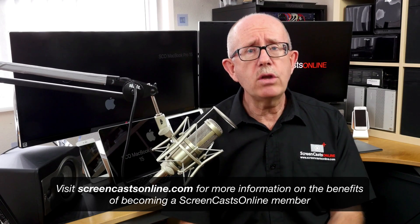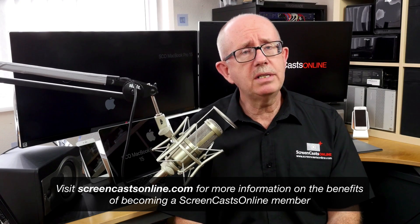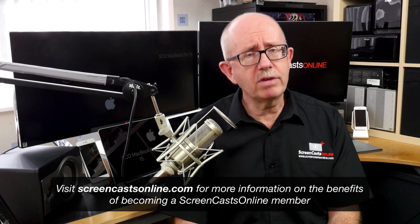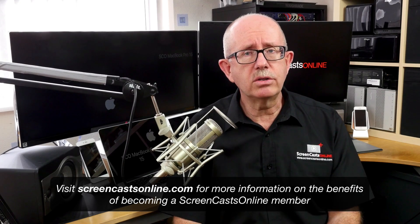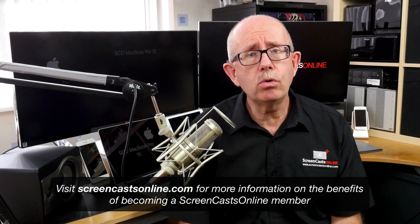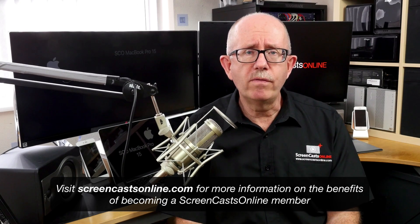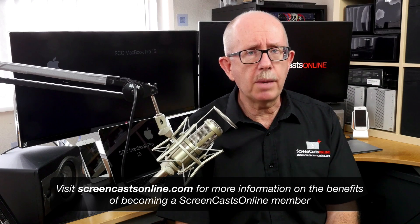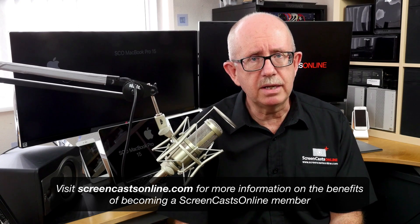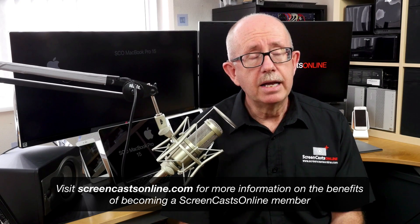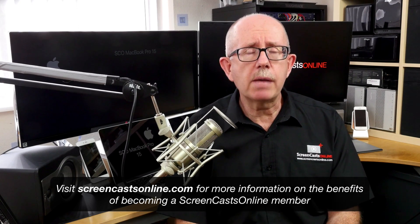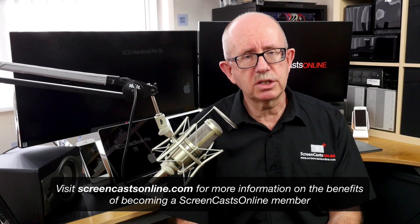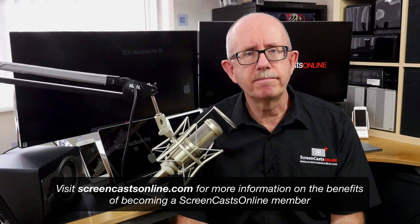Now you can get your free 14-day trial membership over at ScreenCastsOnline.com, or check out some of the free content over on the SEO Showcase app on the iPad, iPhone, and Apple TV. That's it for this week. I'll be back next week with another tip, so I'll speak to you then.